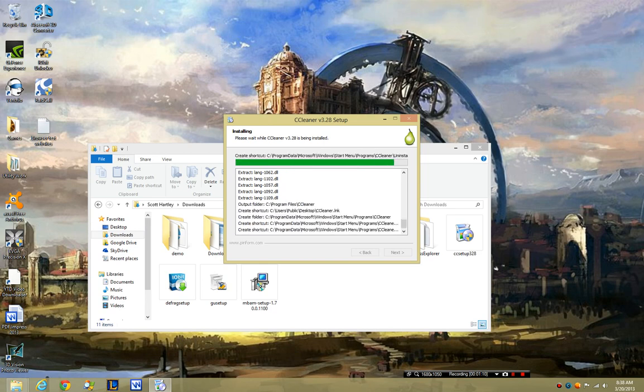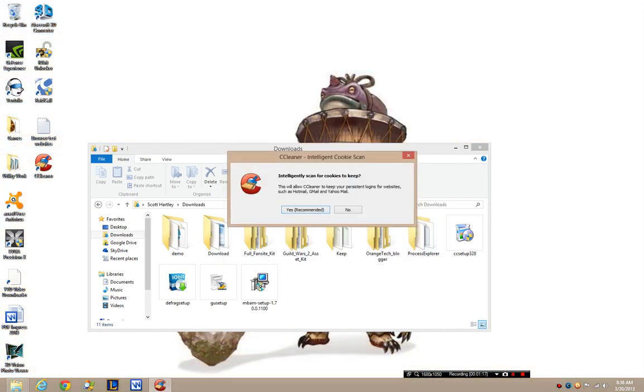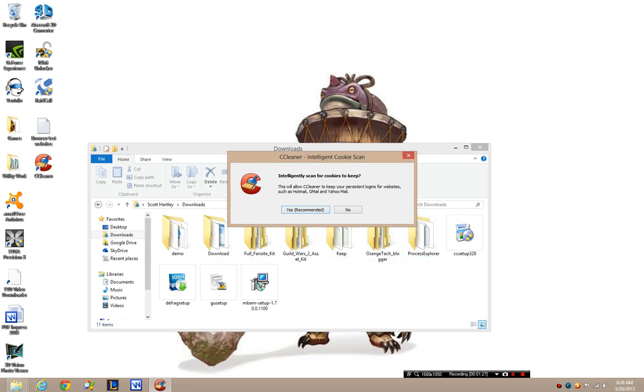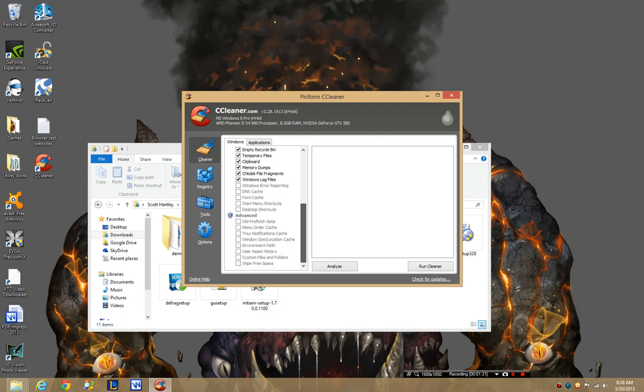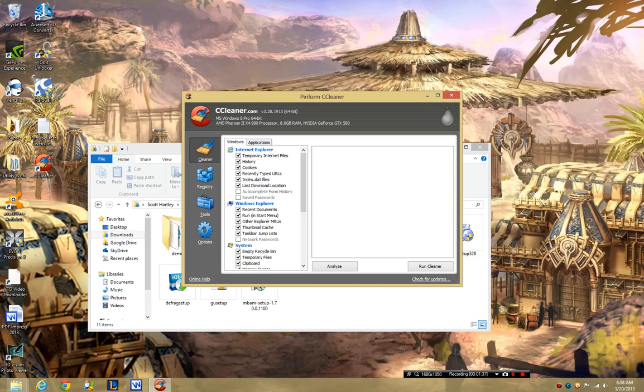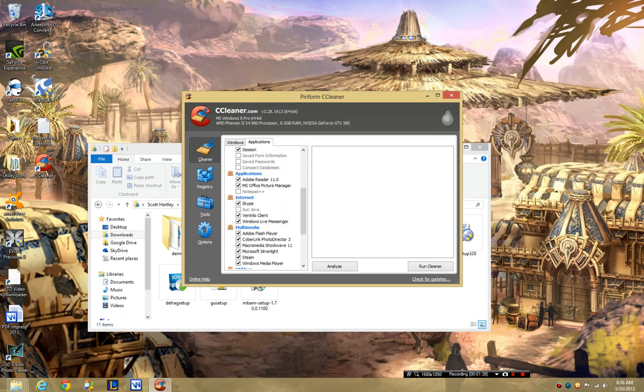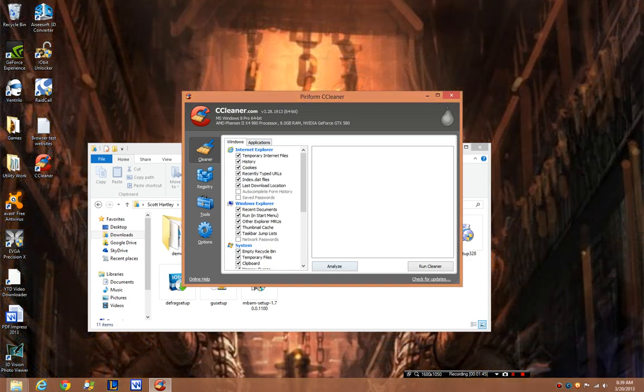Alright, so we're going to launch CCleaner, and when you first get it, this is what it's going to look like. Now, as I was saying, it's a very basic layout, pretty simple to use, so I'm going to have an Analyze one.